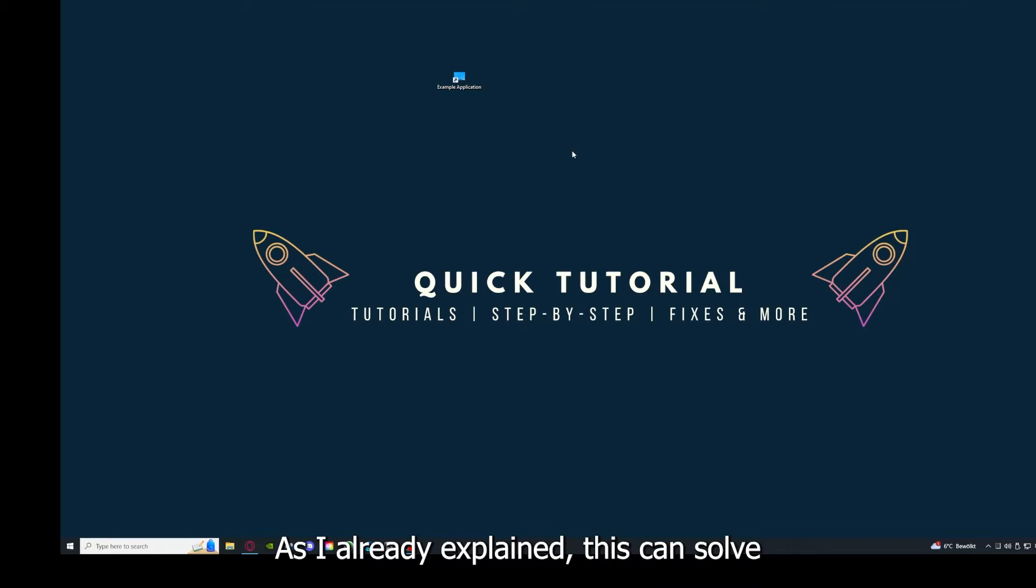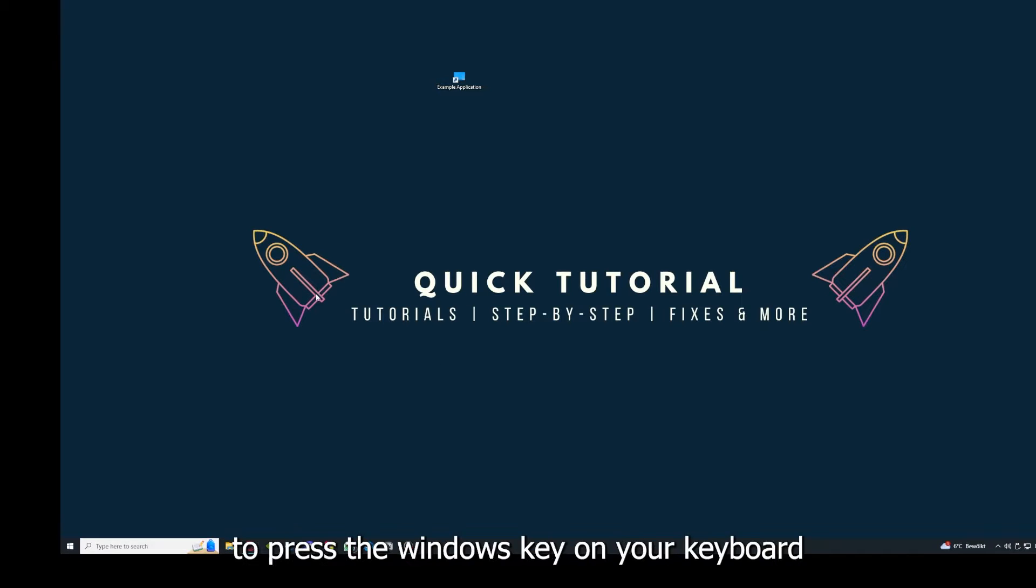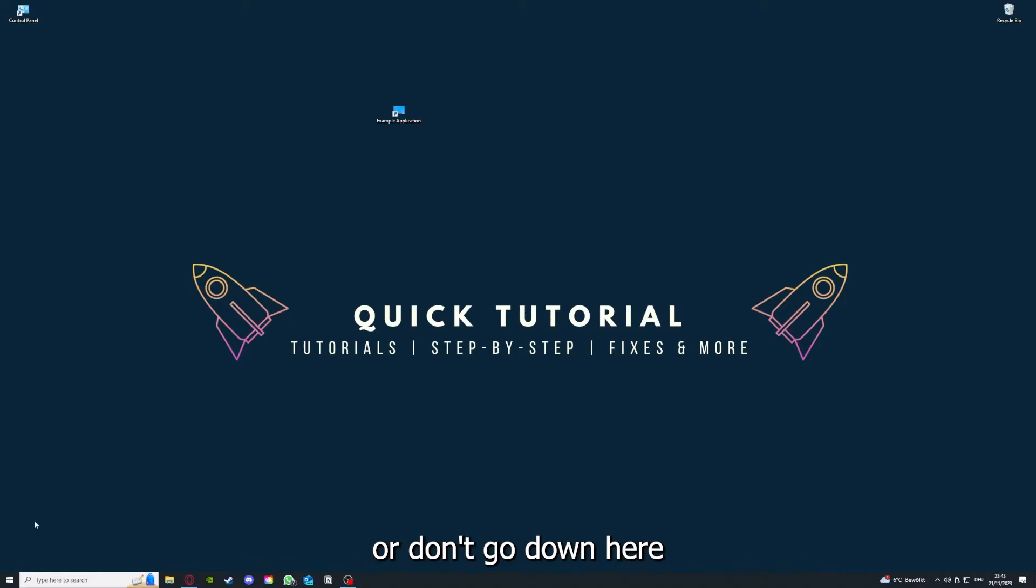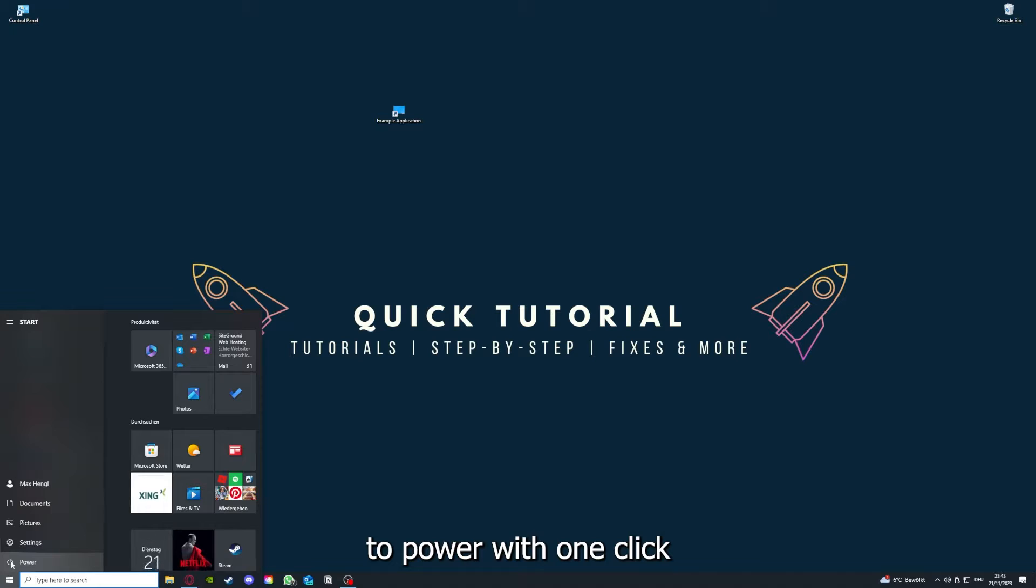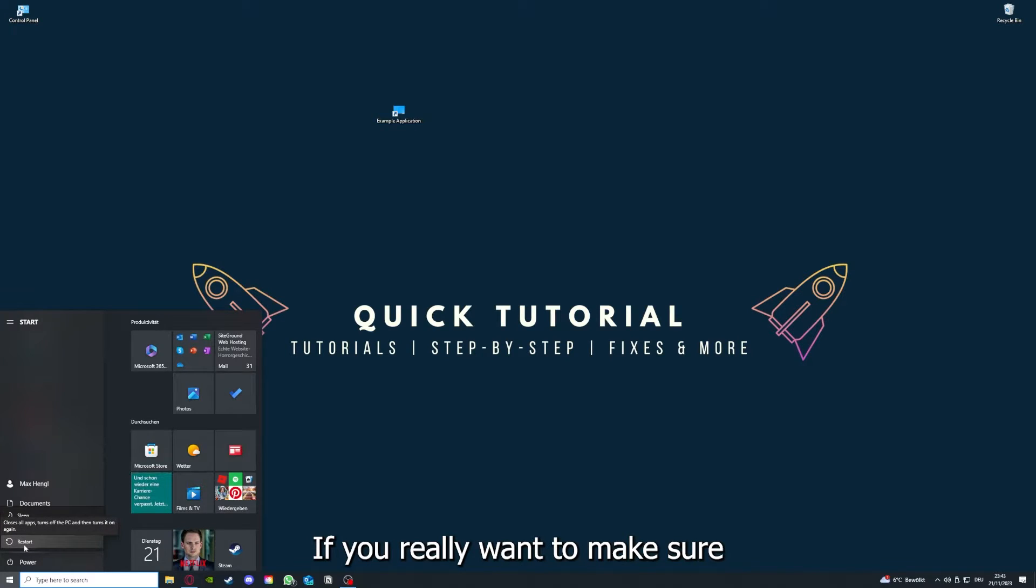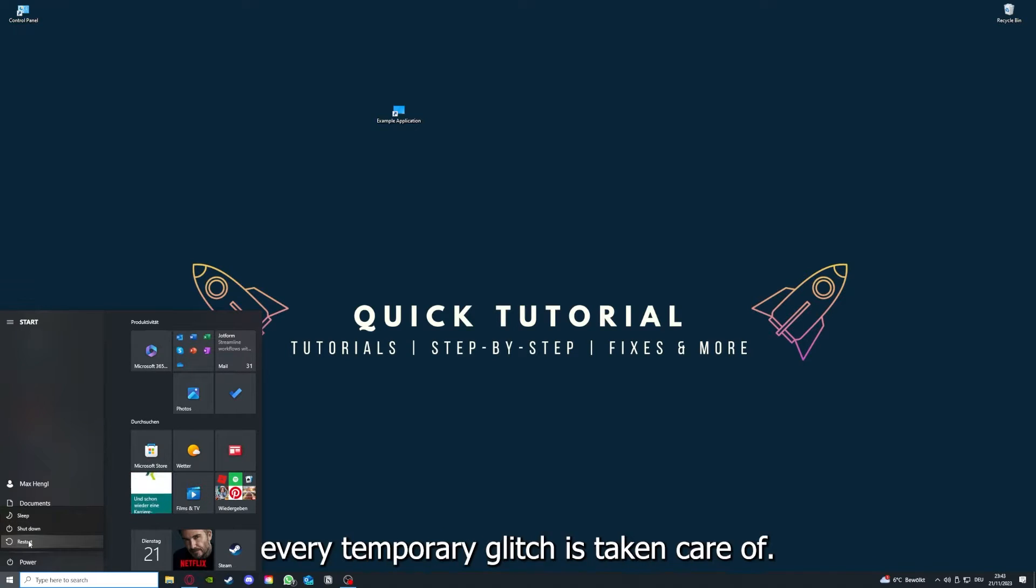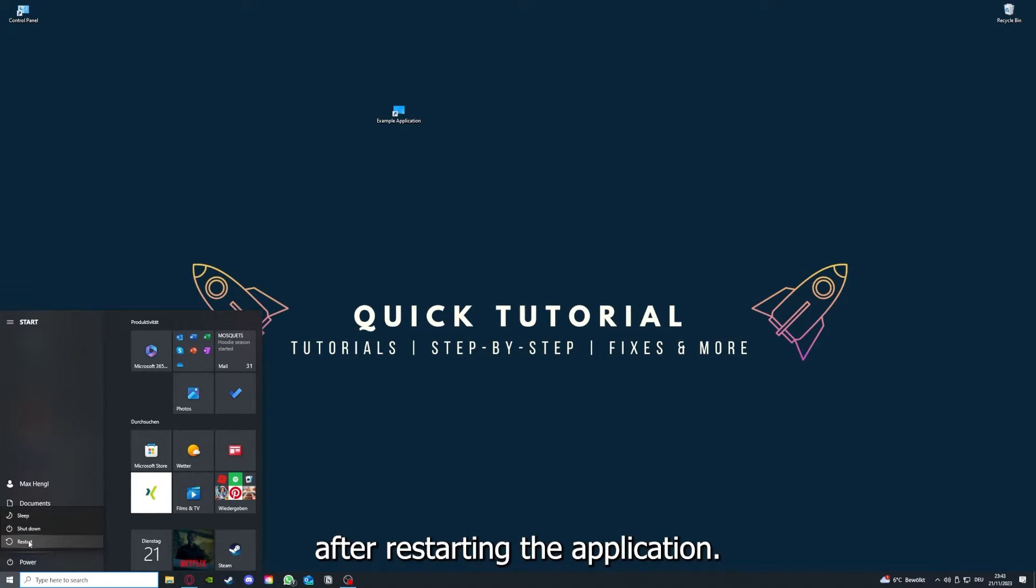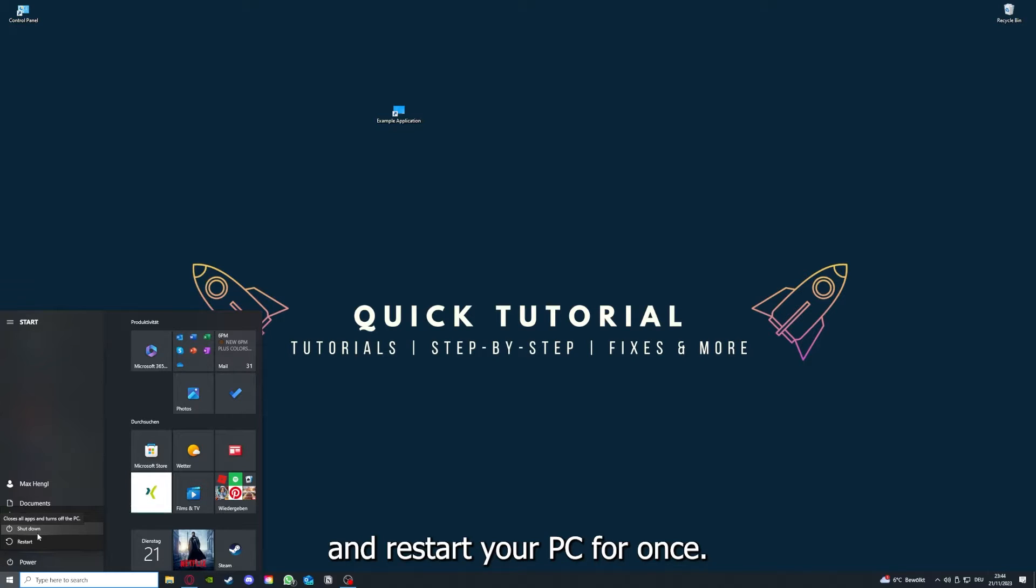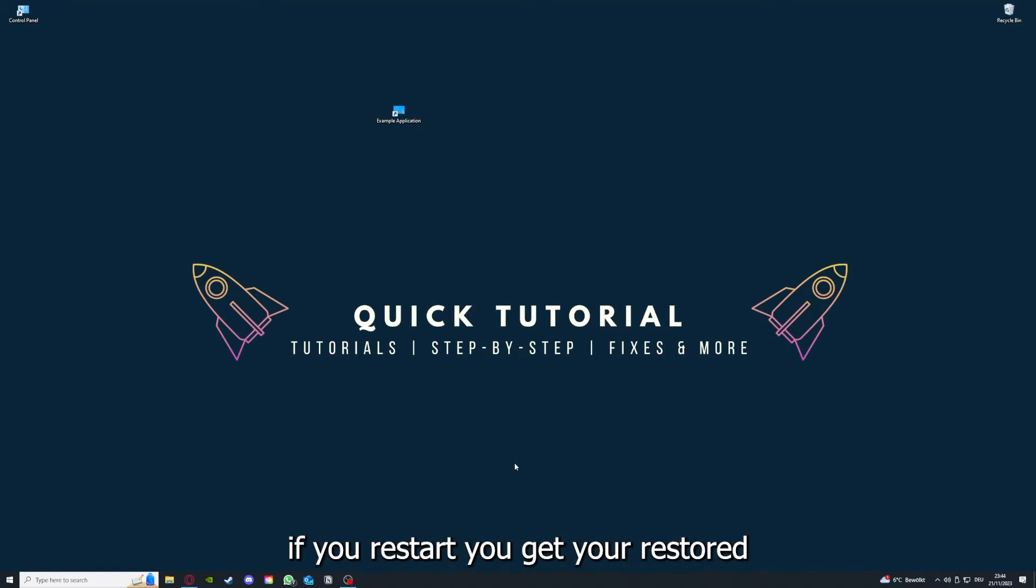This can solve some temporary glitches. If that does not help, I want you to press the Windows key on your keyboard or go down here to the left corner and go to Power with one click, and you have to restart your computer. If you really want to make sure that every glitch is gone out of your game, every temporary glitch is taken care of, that's the next step. After restarting the application doesn't work, just go to Restart and restart your PC. This also can solve a lot of problems within an application.